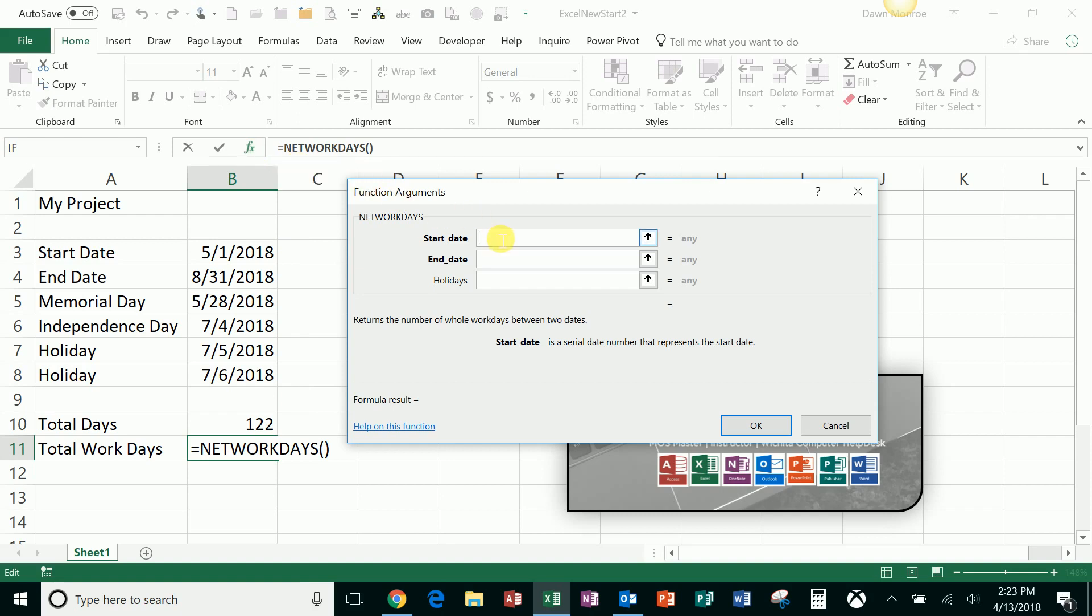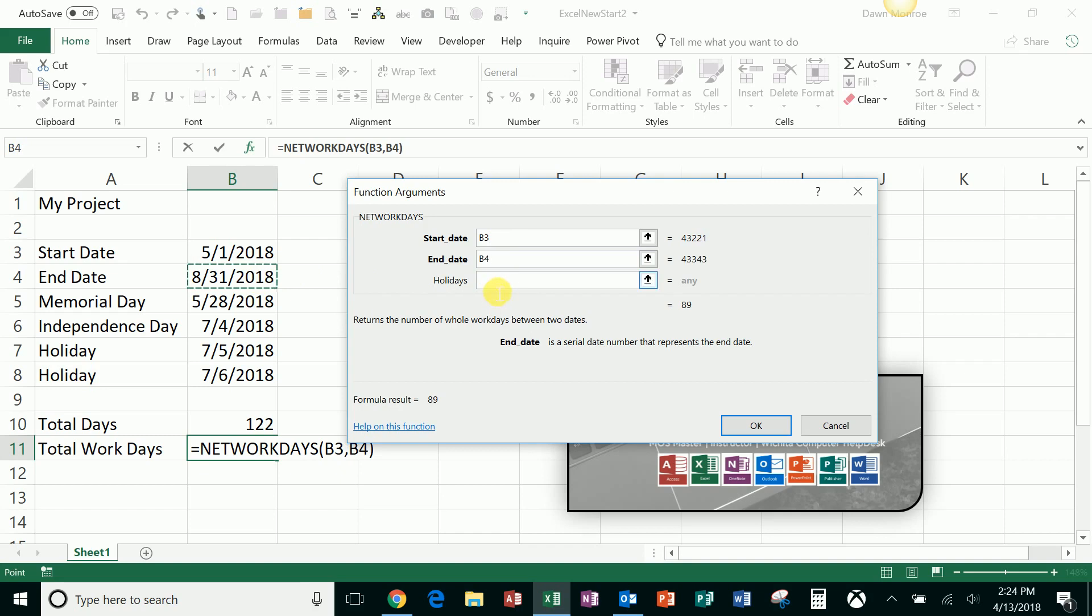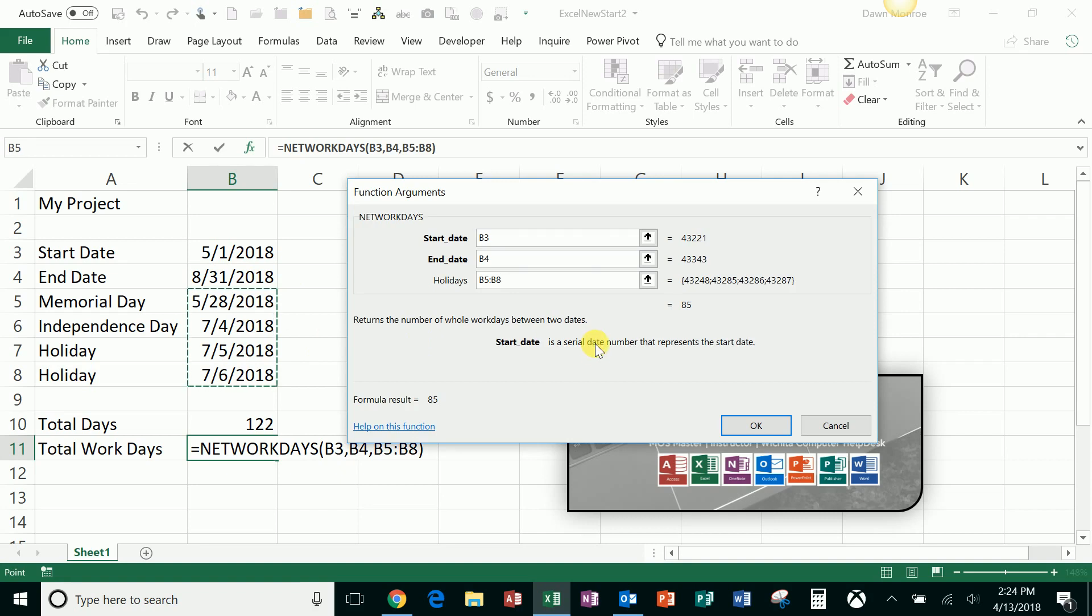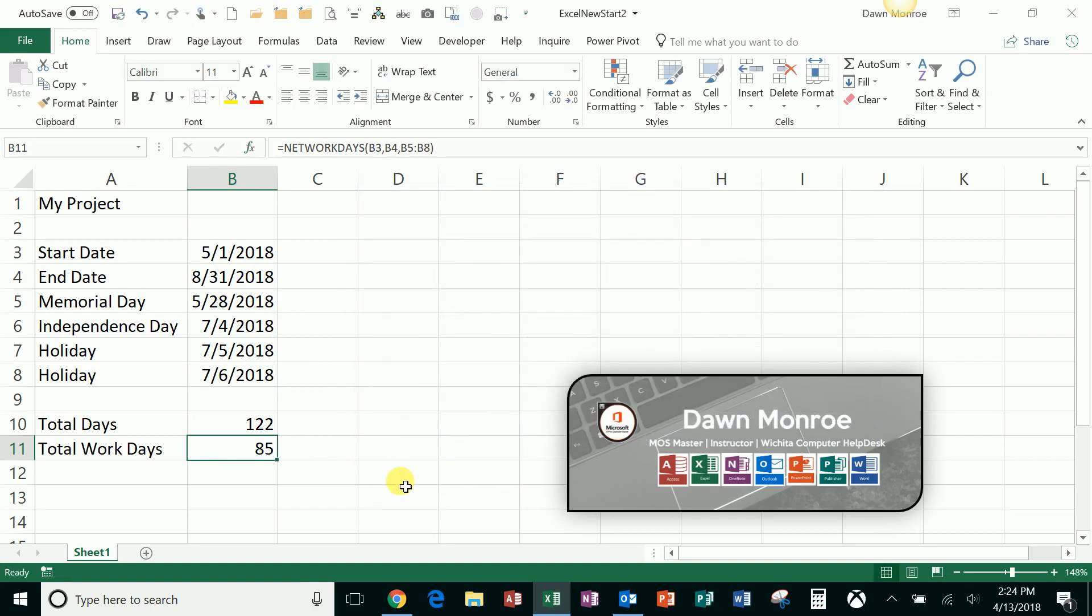So I'm just going to put the pieces in. There's my start date, there's my end date in that cell, and then I get to give a range of my holidays. And when I put those in and say okay, that is giving me a result of only 85 days.